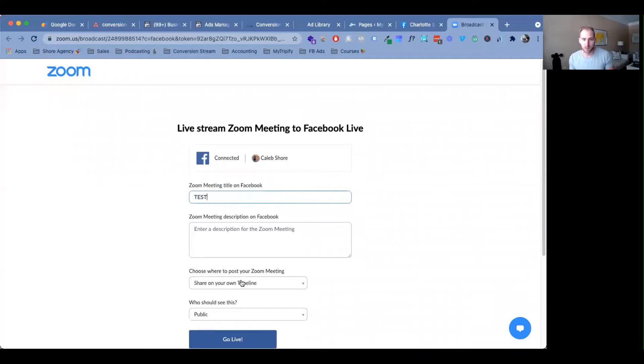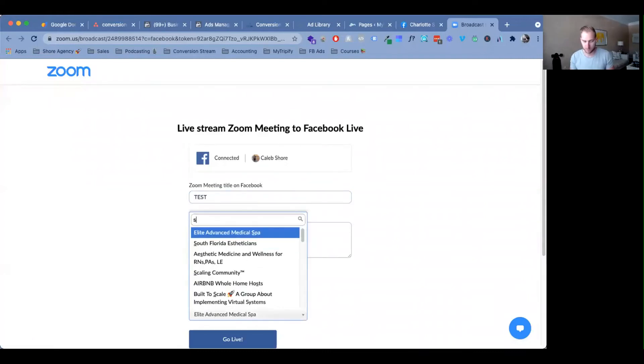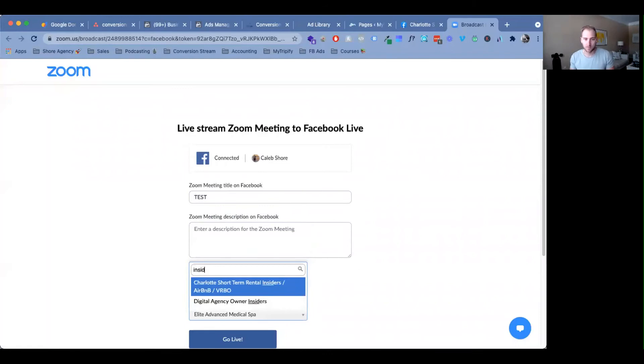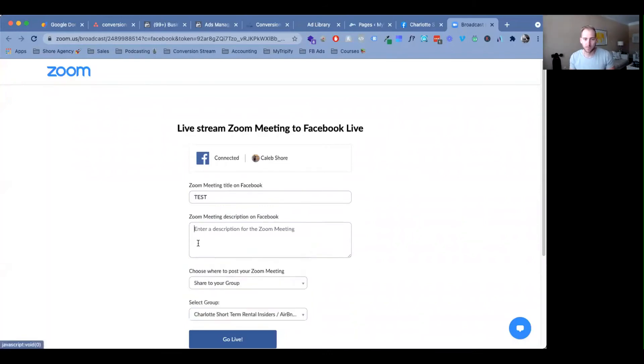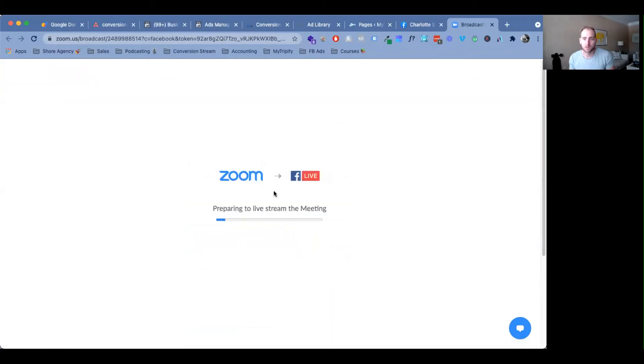So test, make sure I'm in the right group. All right, share the group, go live. Boom. Then we are live.